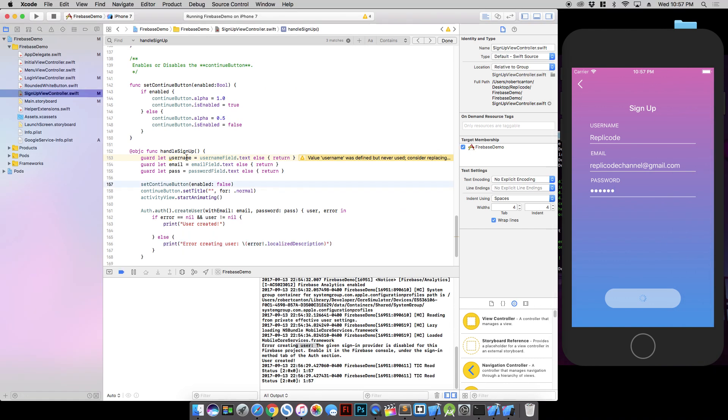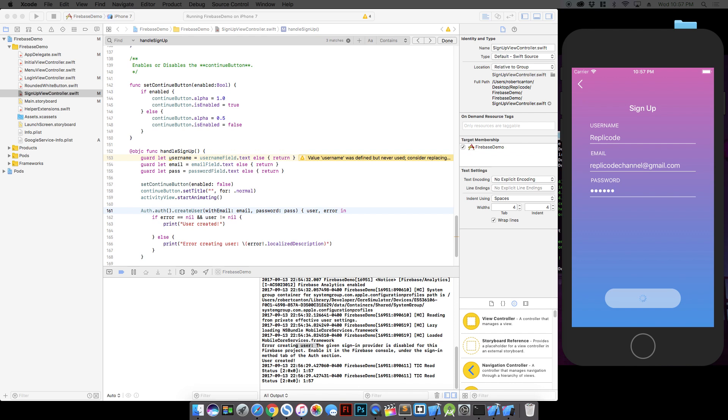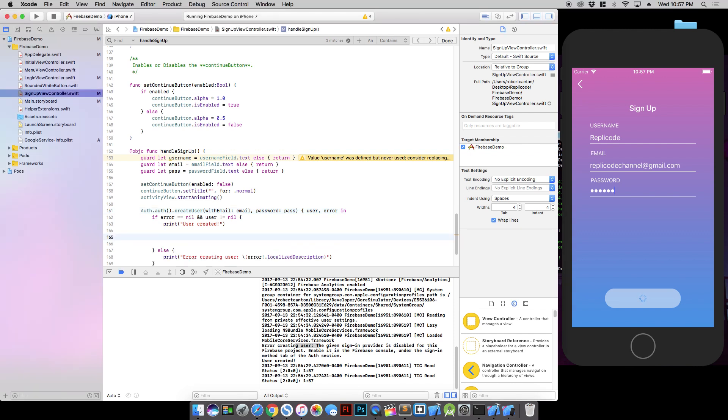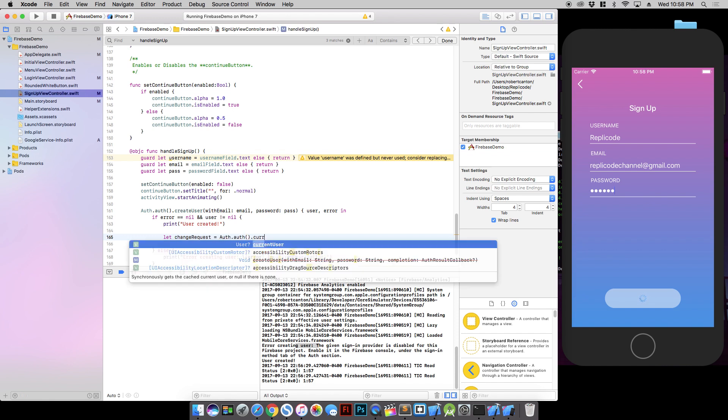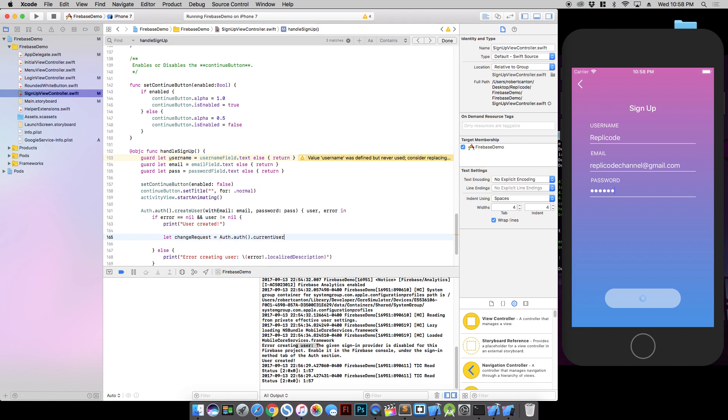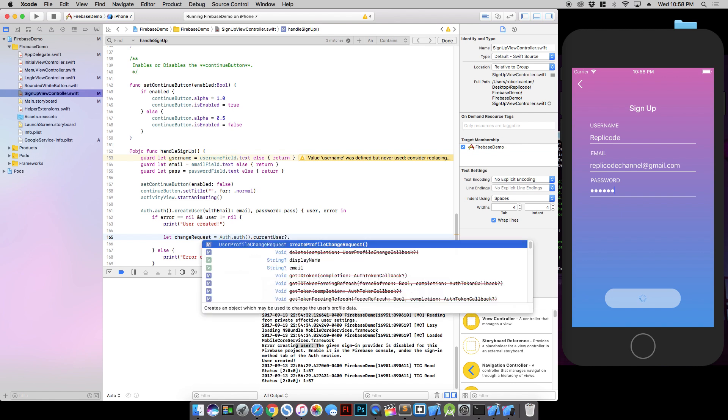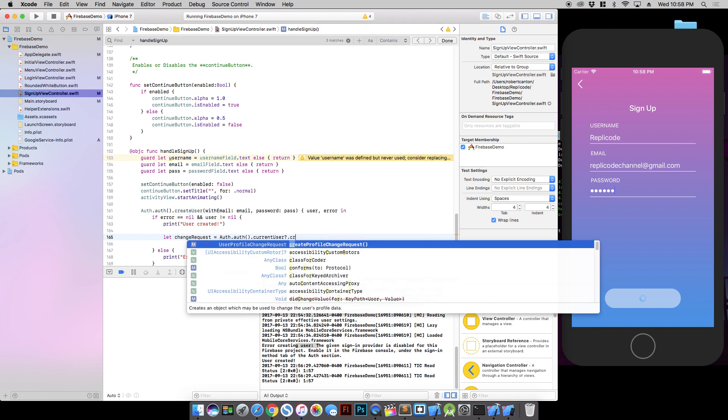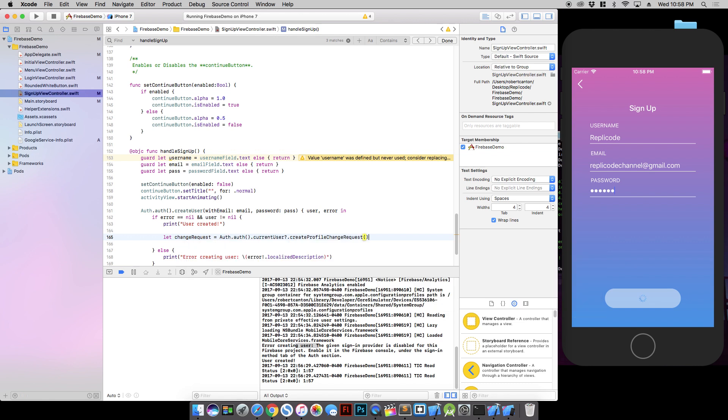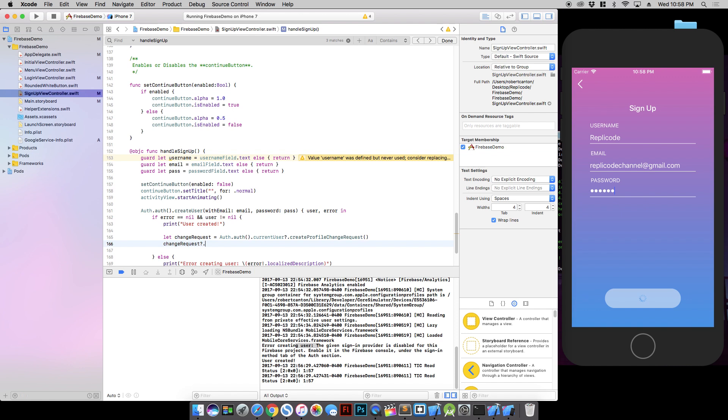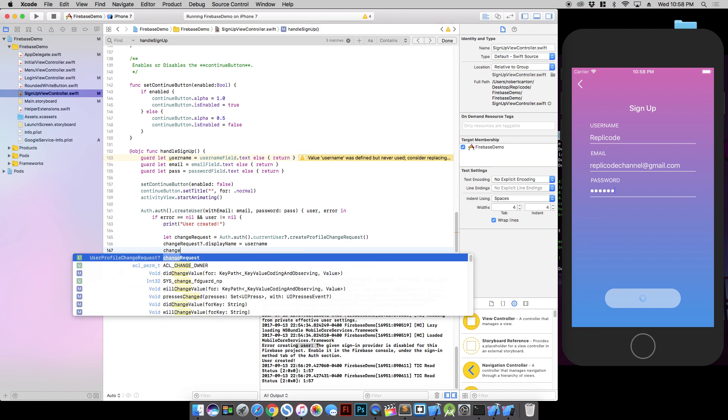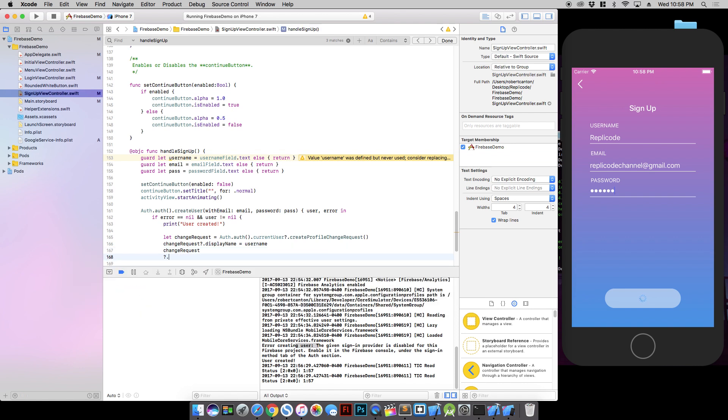So we didn't actually use this username value here. And Firebase doesn't have a way for creating an account with the display name at the first time. So we actually need to make a separate request here. I'm going to call it change request. And I'm going to get the current user and actually create profile change request. In the change request we just set the display name to the user name. And then we want to commit those changes.